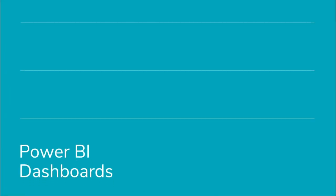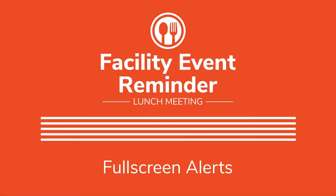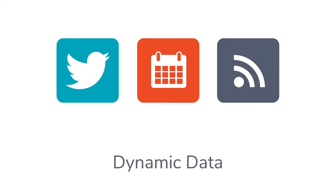Boost productivity by displaying Power BI dashboards, display full alerts for the morning announcements and company live stream, or share dynamic data that updates itself.